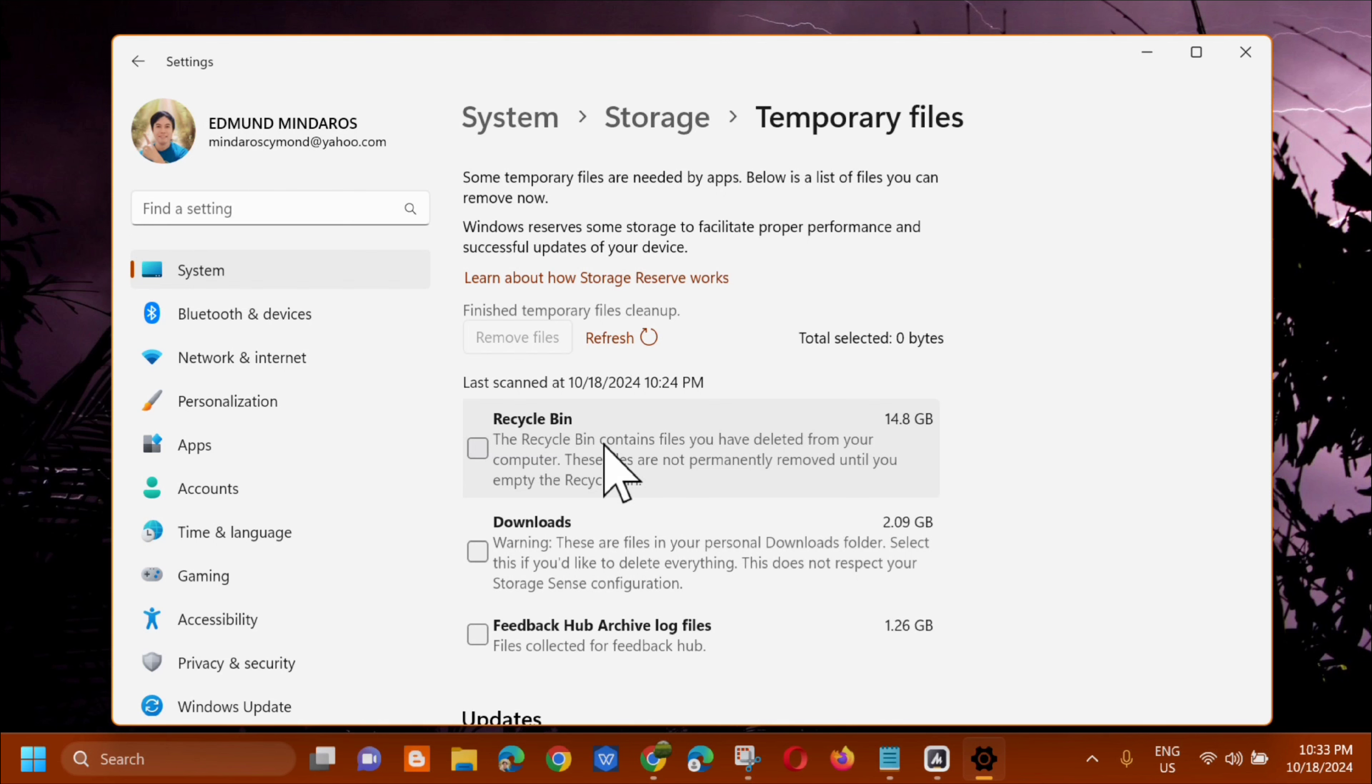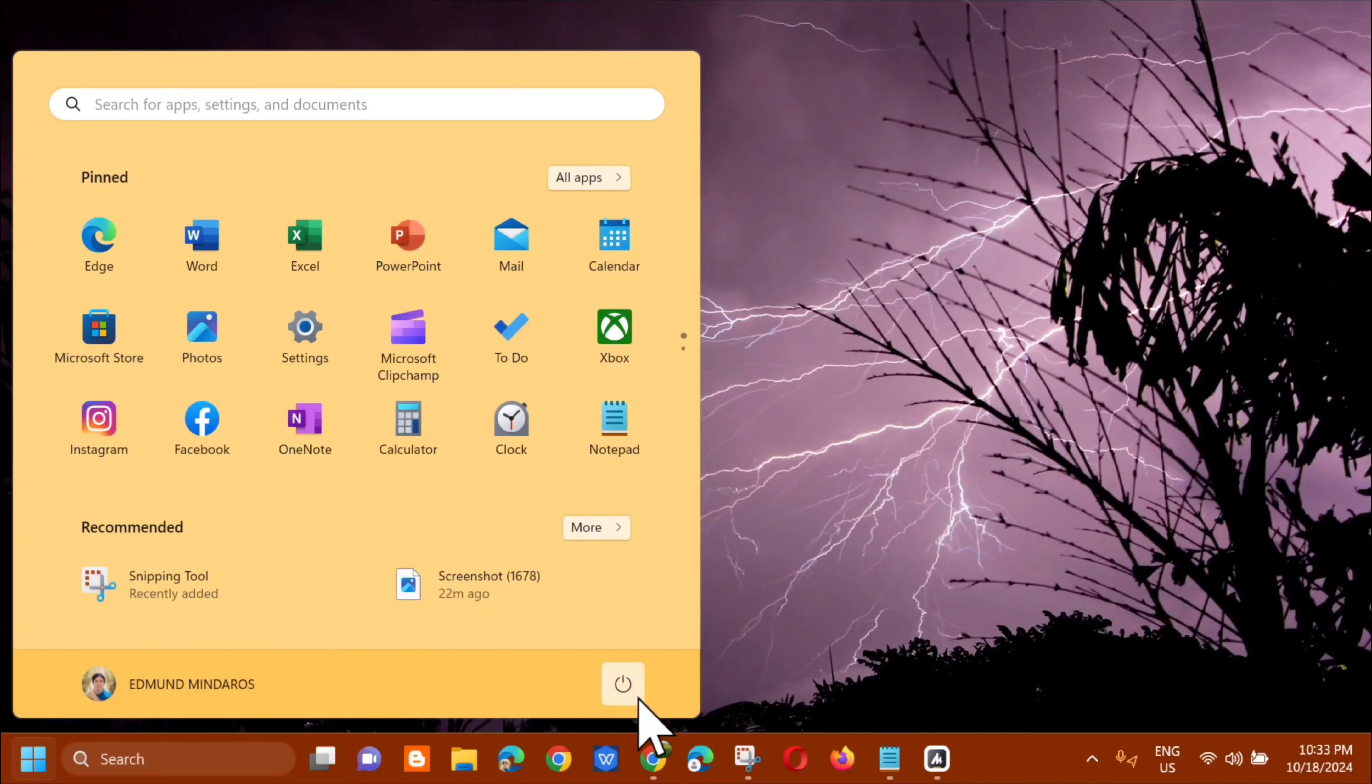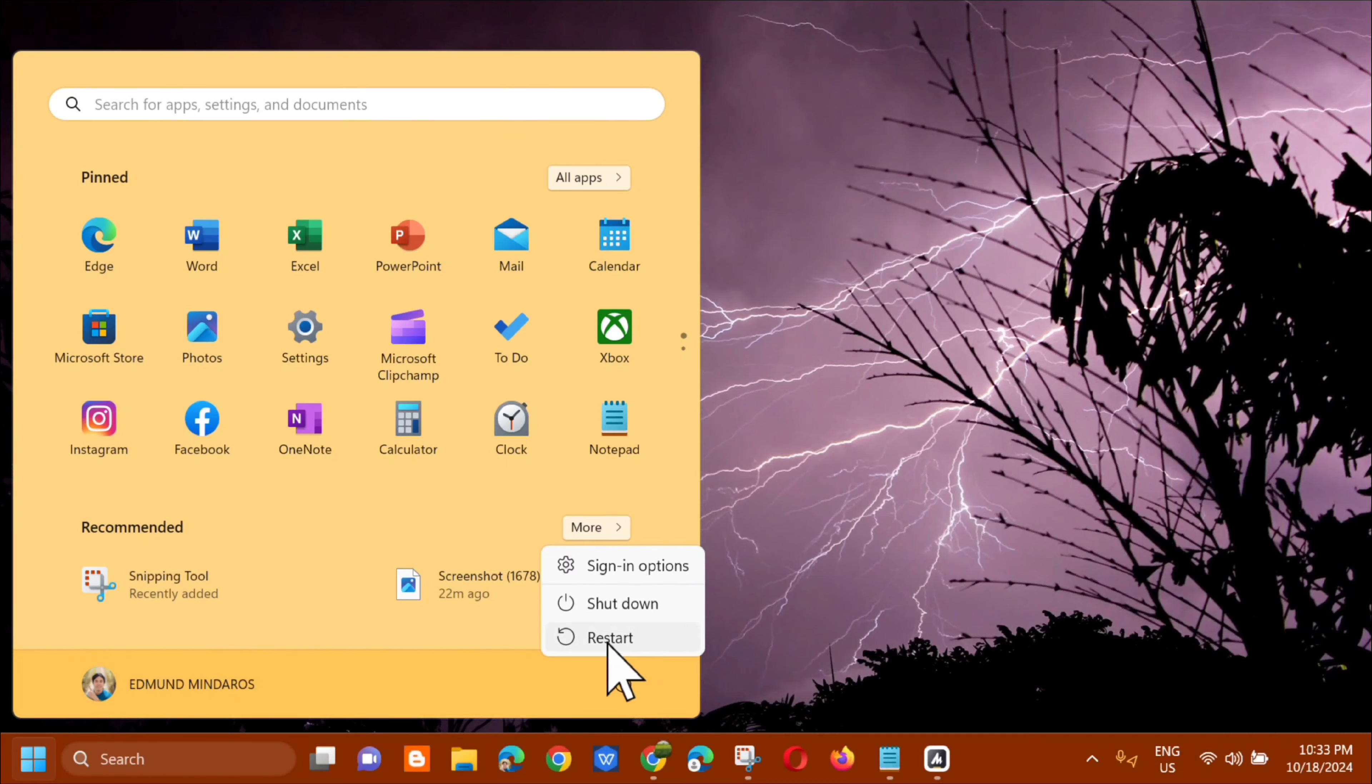Alright. So after this the next step, just close the settings. And then in the start menu, you need to restart. Alright. So just click it. Okay.